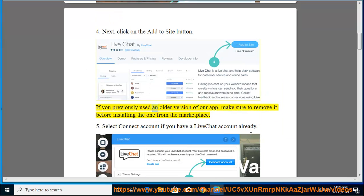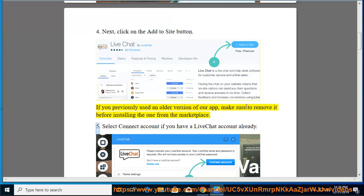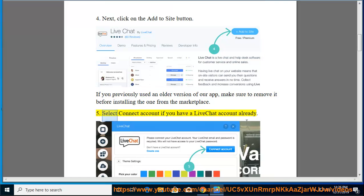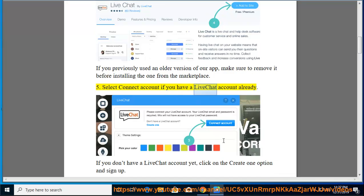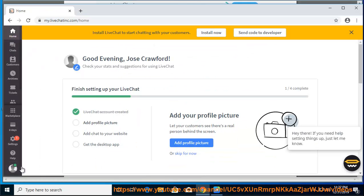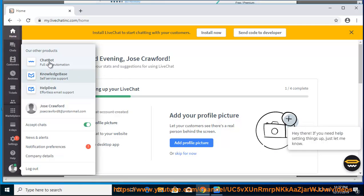If you previously used an older version of our app, make sure to remove it before installing the one from the marketplace. Select Connect Account if you have a LiveChat account already. If you don't have a LiveChat account yet, click on the Create One option and sign up.